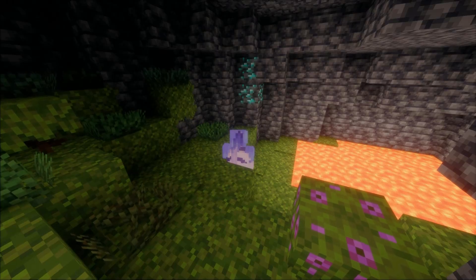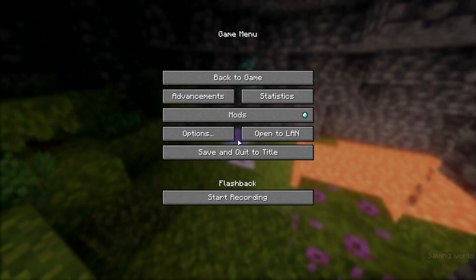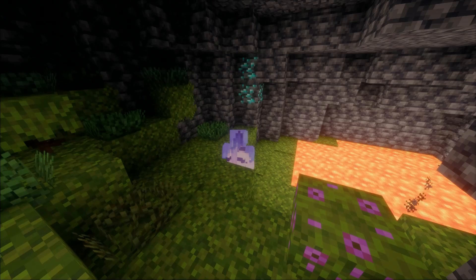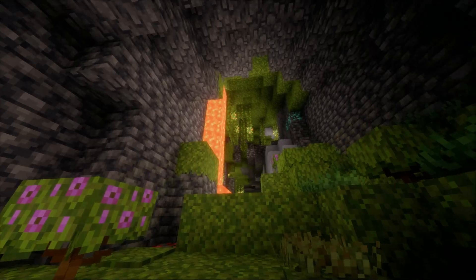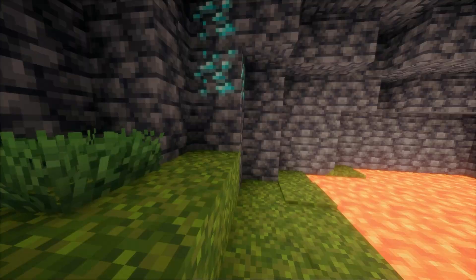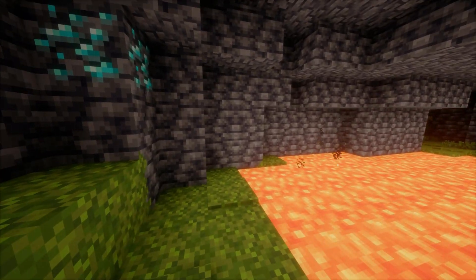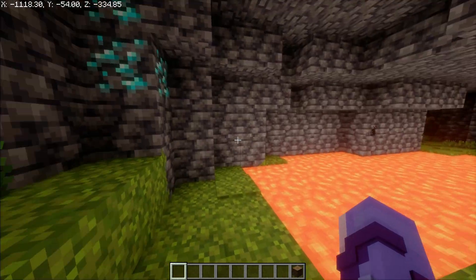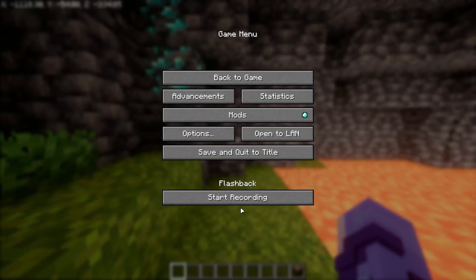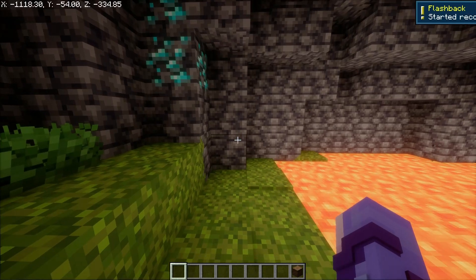Anyways, once you have the mod and are in-game, you should have this start recording button. So find the spot where you want to do your montage. I'll do it here. And then just click start recording.